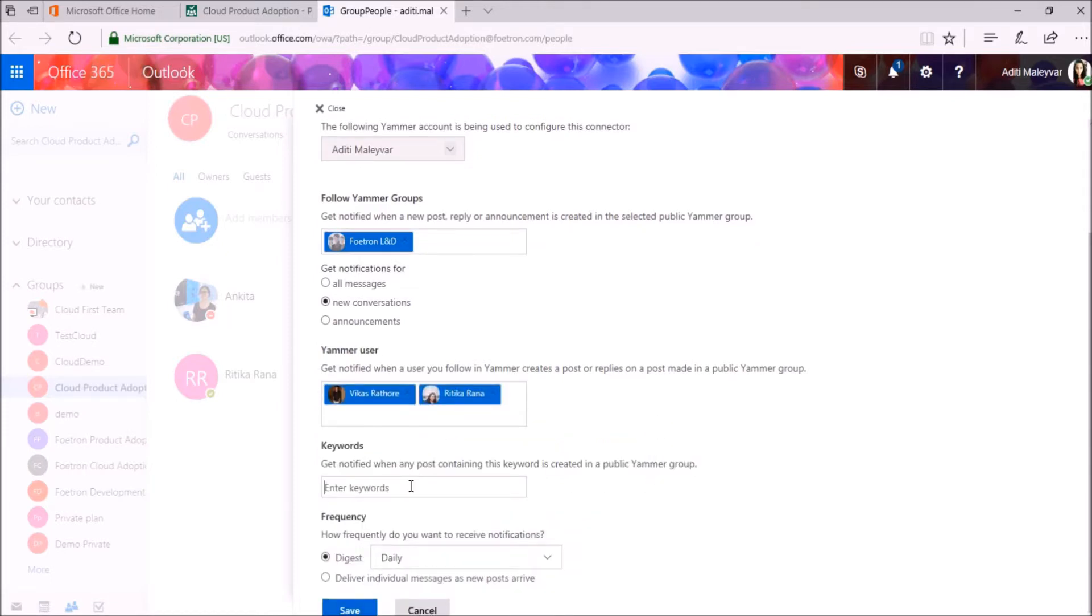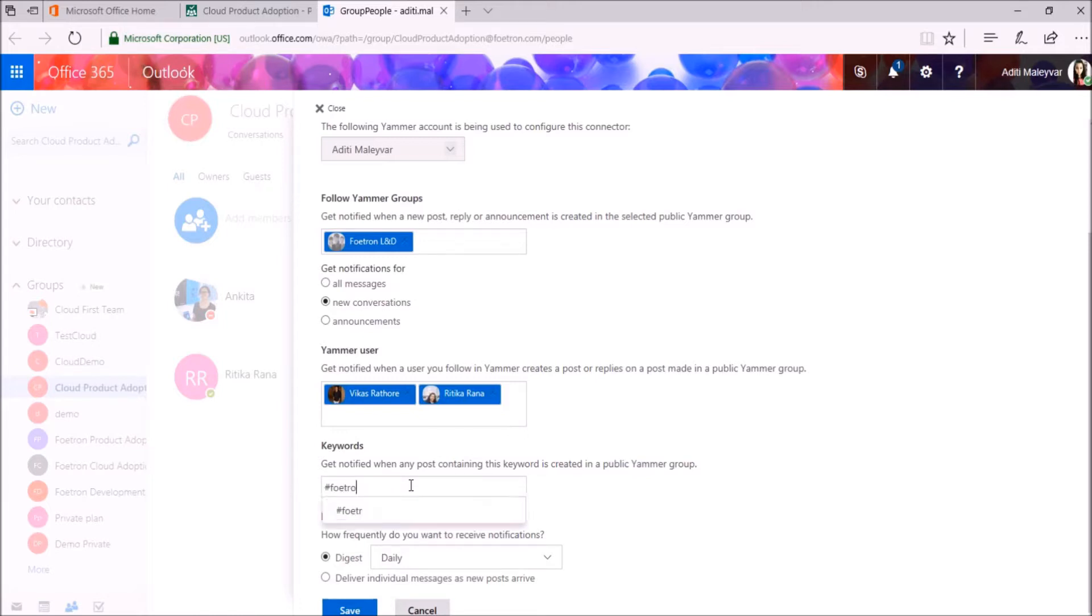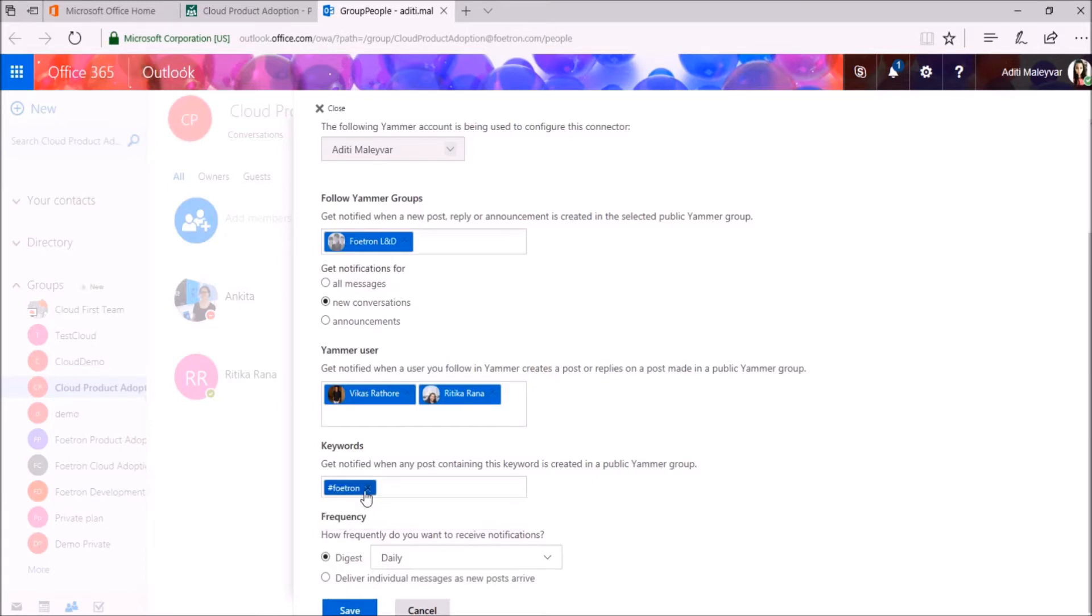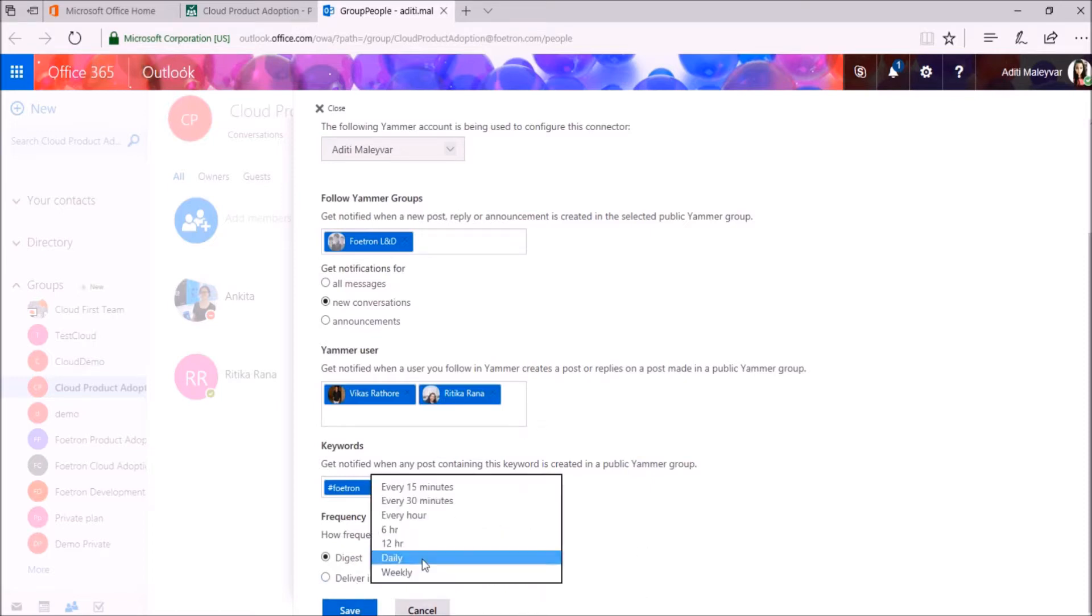You can mention any keyword here for which you want to get notified. Get notified when Photon is mentioned, so I will select this. Now under Frequency, you can mention how frequently you want to receive notifications from Yammer. I want to receive notifications every 15 minutes, so I will click on this option.